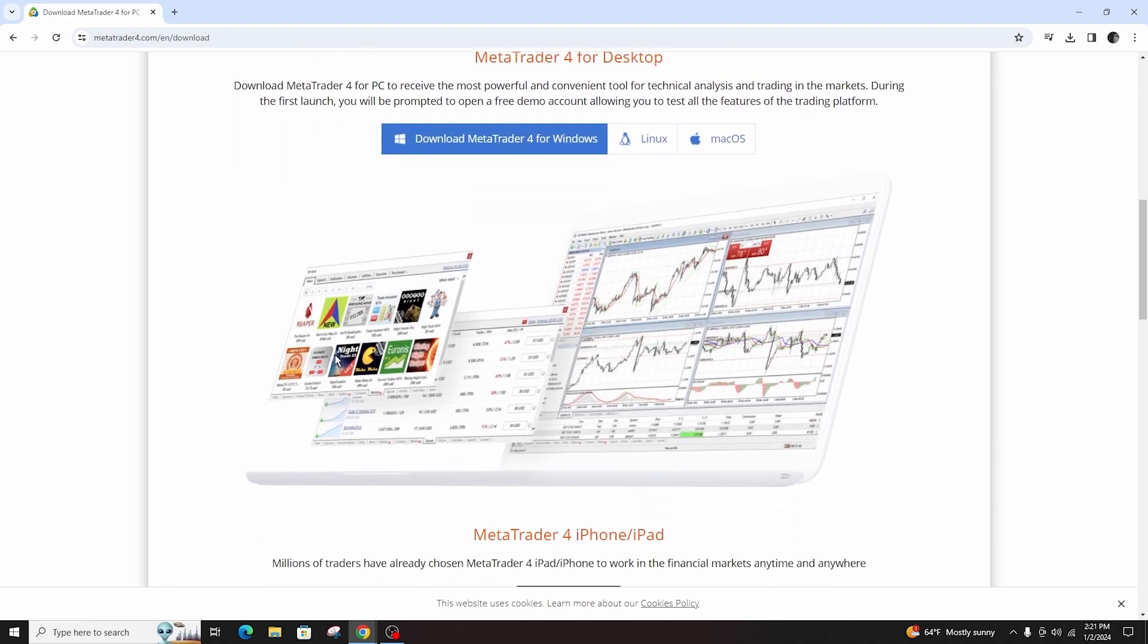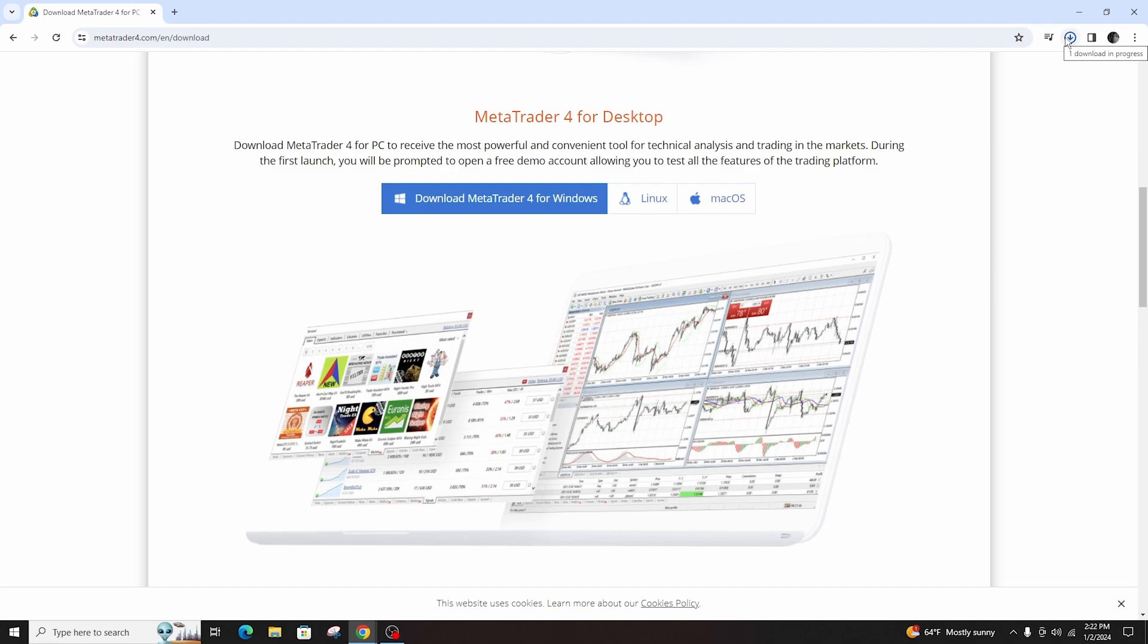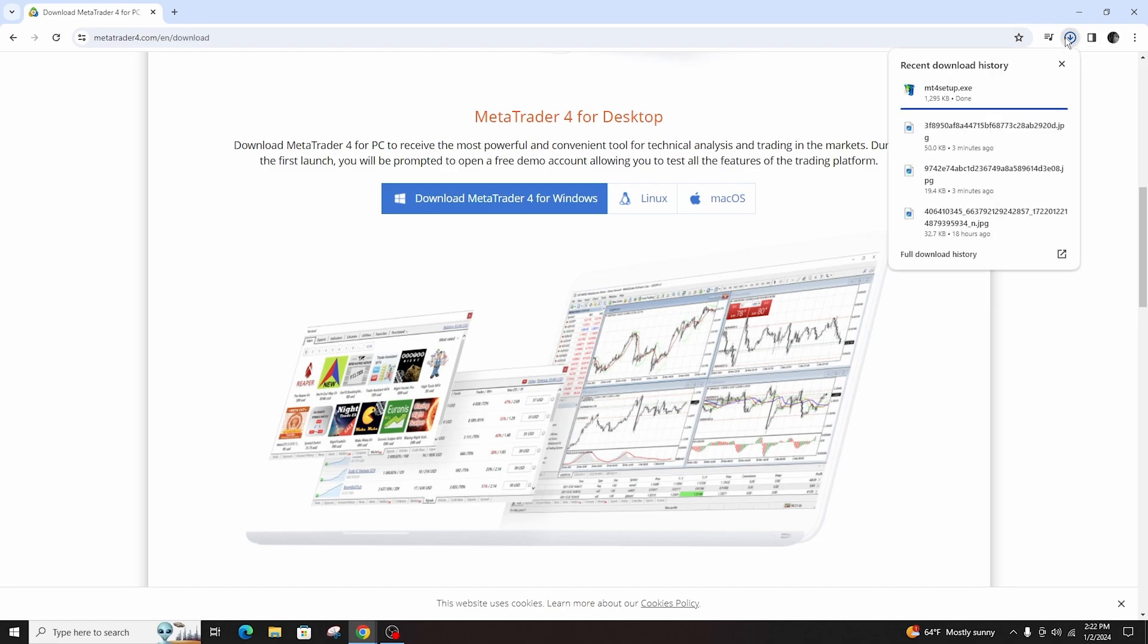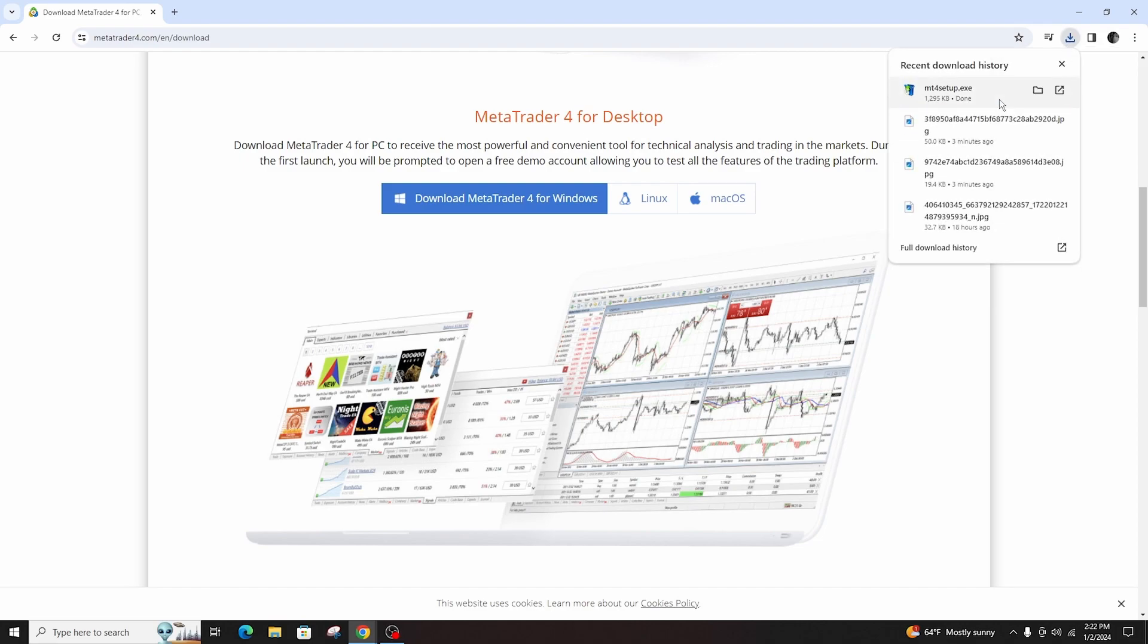Download according to your system specifications and now simply open the downloaded file from your library or recent downloads and install it in your computer.